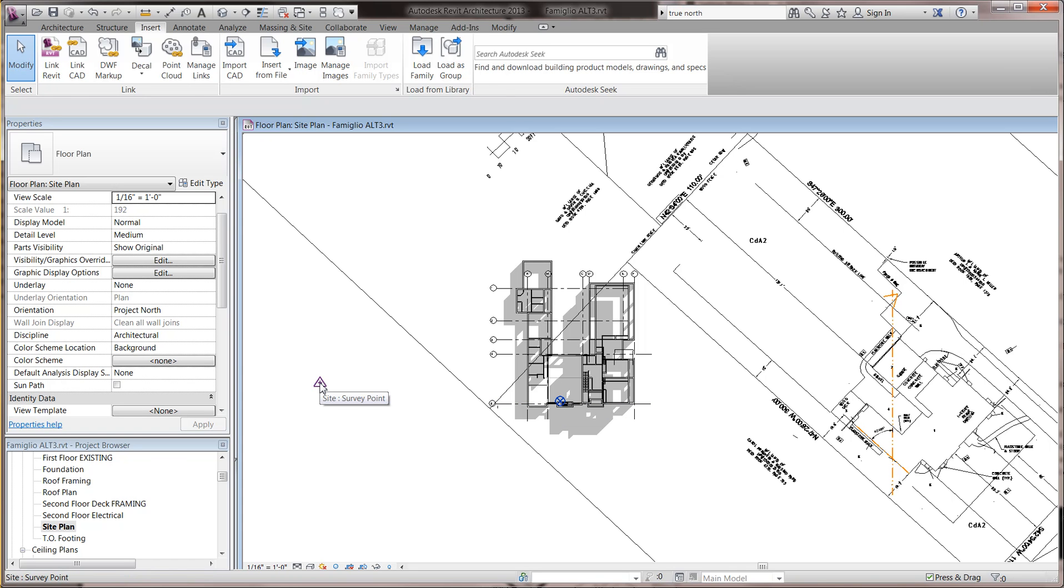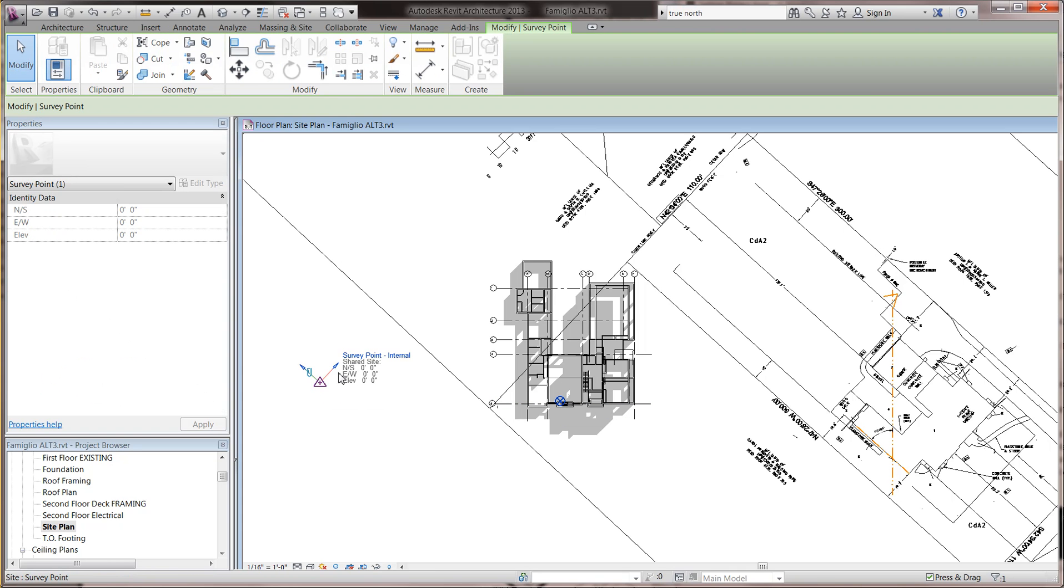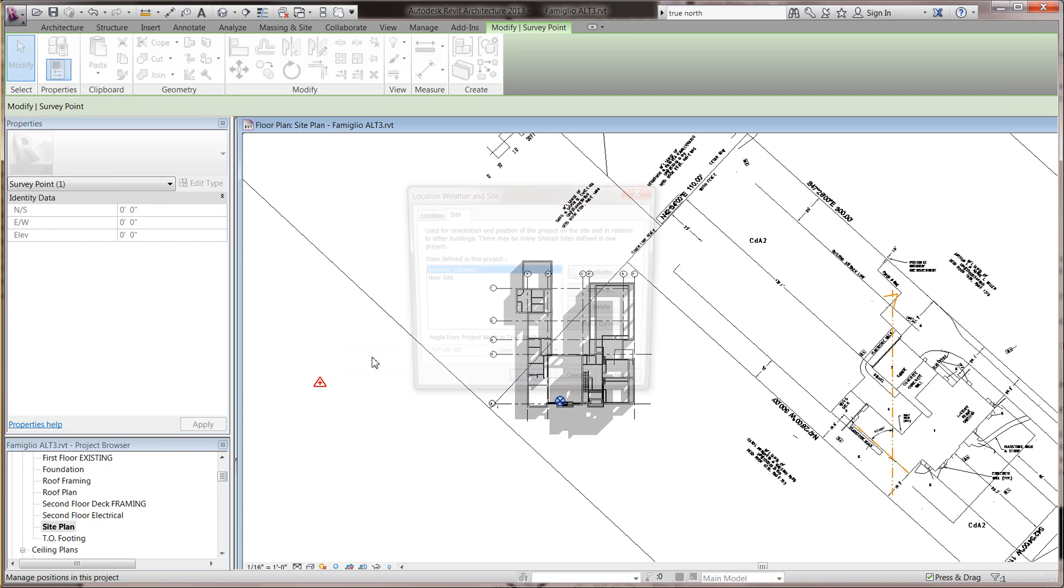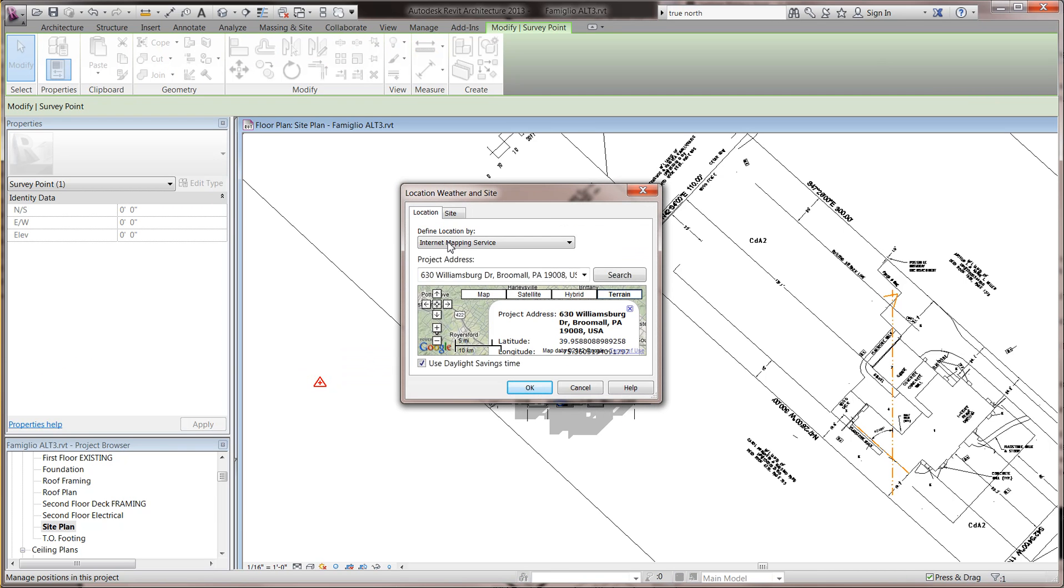One is the survey point, and one is the site project base point. This is not the one you're interested in, but it's interesting. So you click on it, and you click on the word survey point, and under location, you can enter the address of the project, and that'll give you all the solar angles and stuff will turn out right.